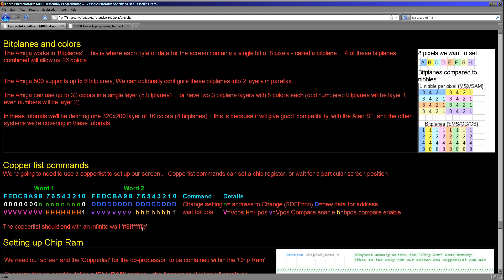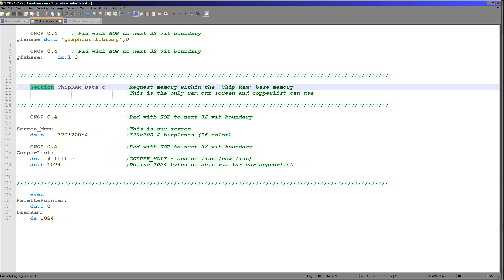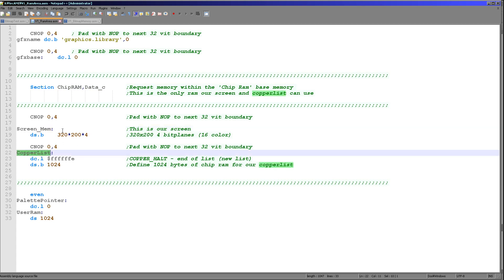We set the top word to all Fs and the bottom word to FFFE, and that will define an infinite loop that ends the copper list. When it comes to actually defining the screen, we need some memory set aside — our screen is 320 by 200 at 4 bits per pixel, so we need approximately 32 kilobytes. We can define this with a DSB command, but it has to be in a special place in memory. On the Amiga there is chip RAM — the internal memory — and upgrade memory where our program likely runs. However, the graphics and sound hardware can't access that extra memory, so we need to define a section as chip RAM. We've defined a bank of memory for screen memory and a bank for our copper list, both in chip RAM.